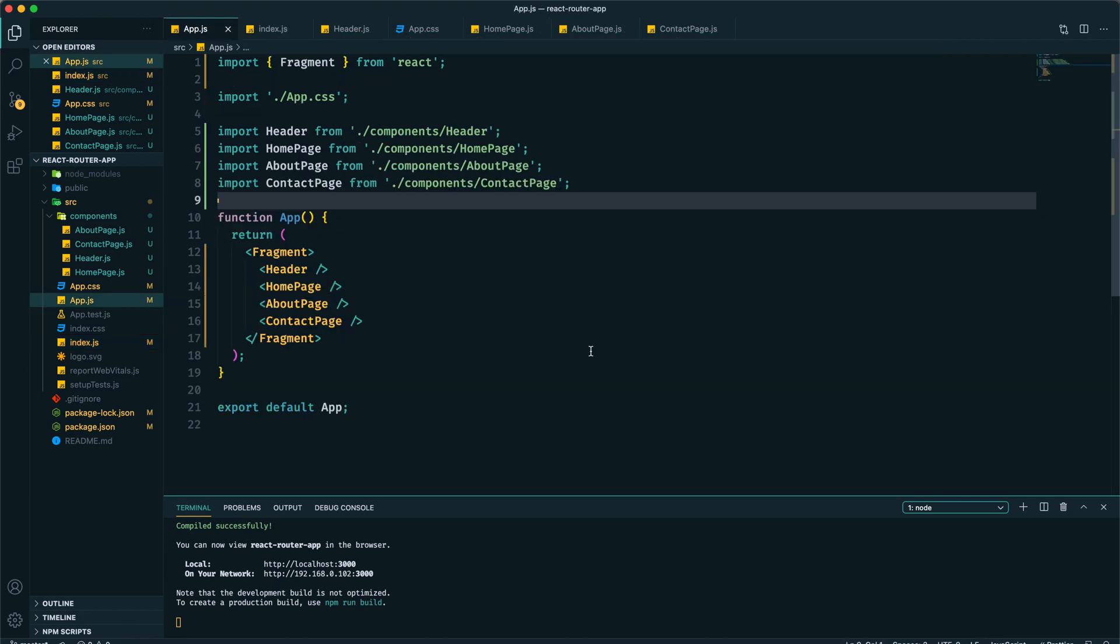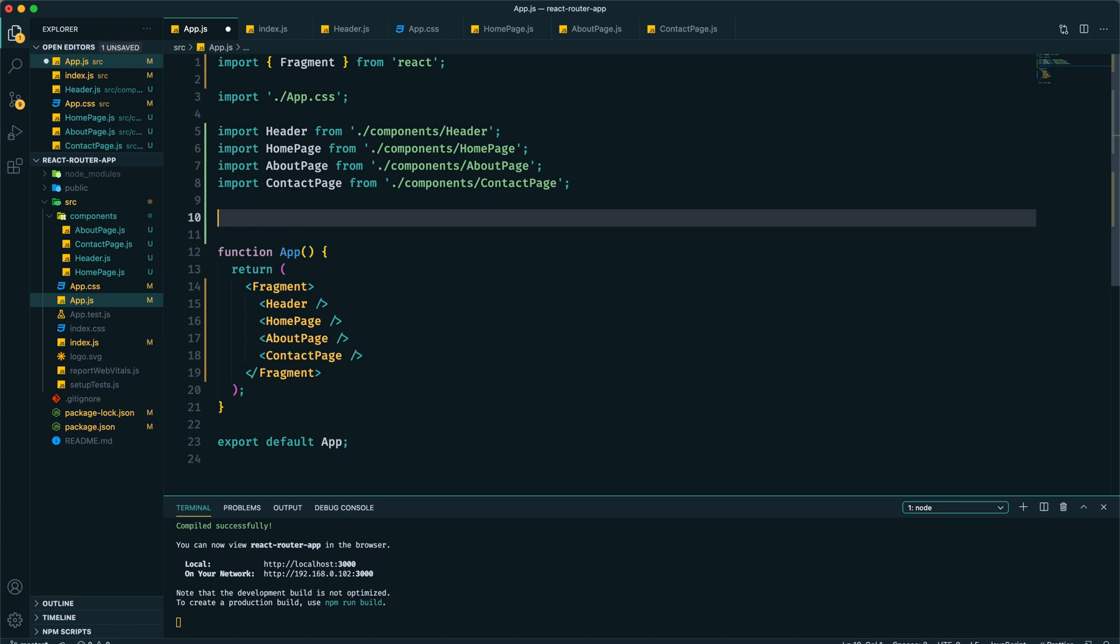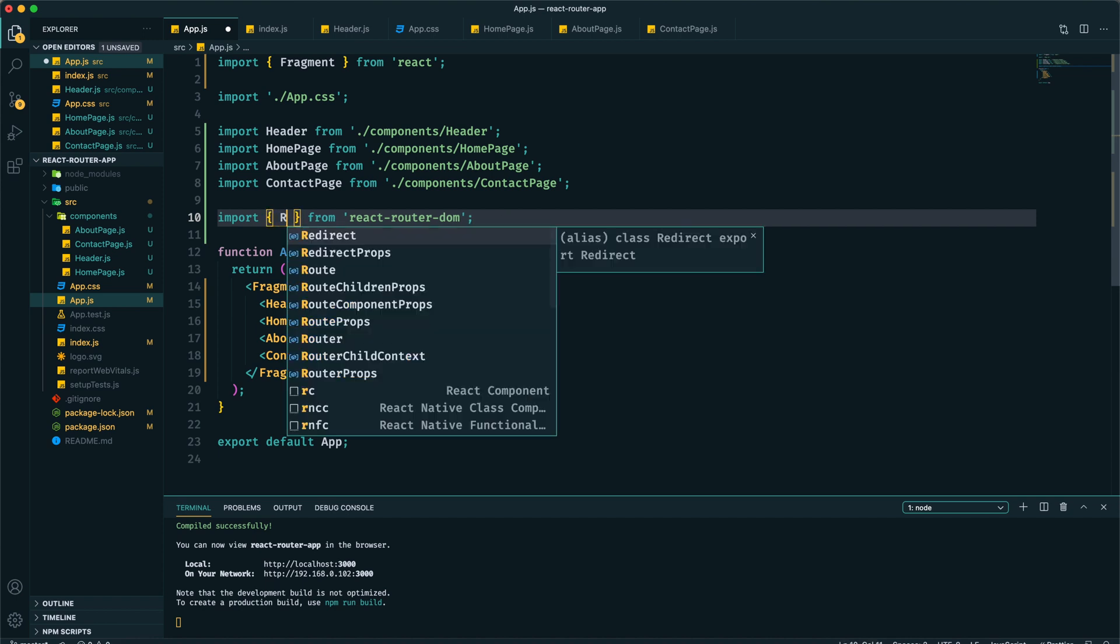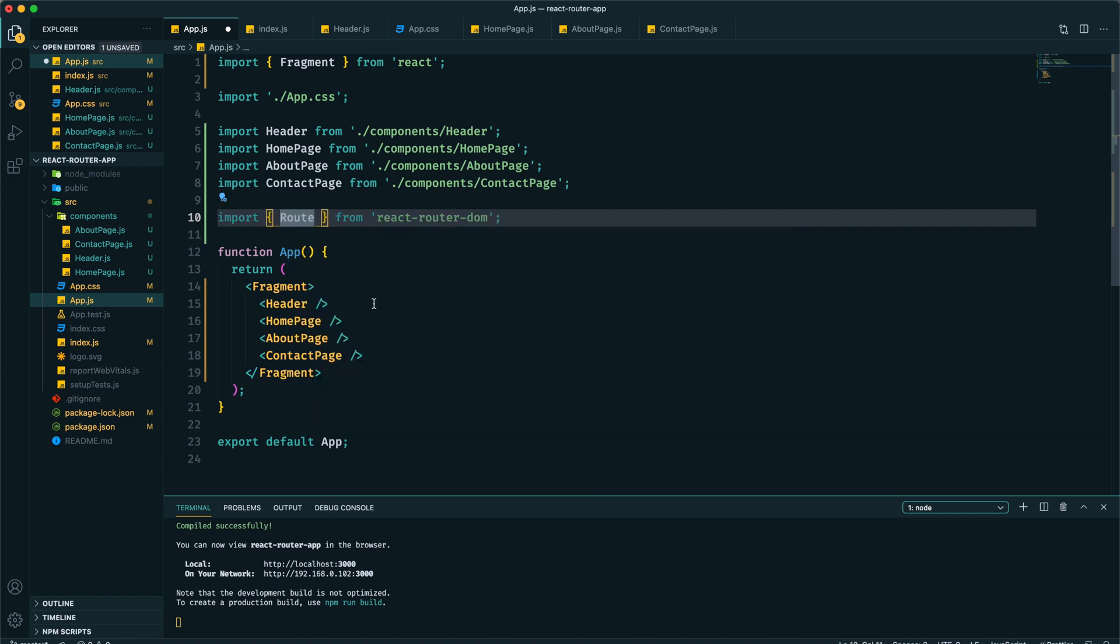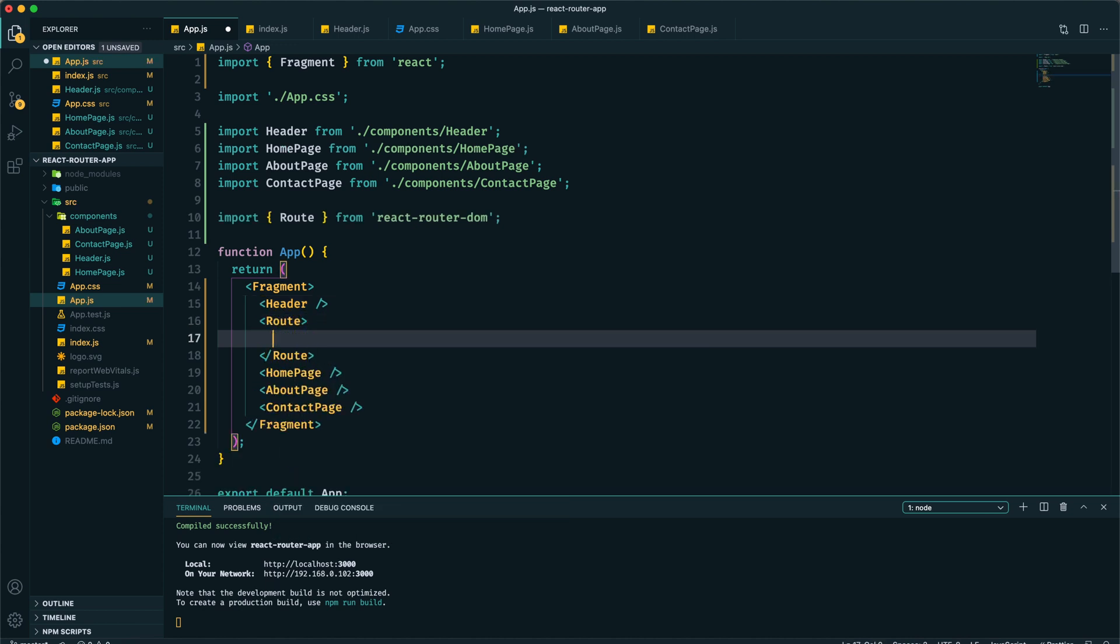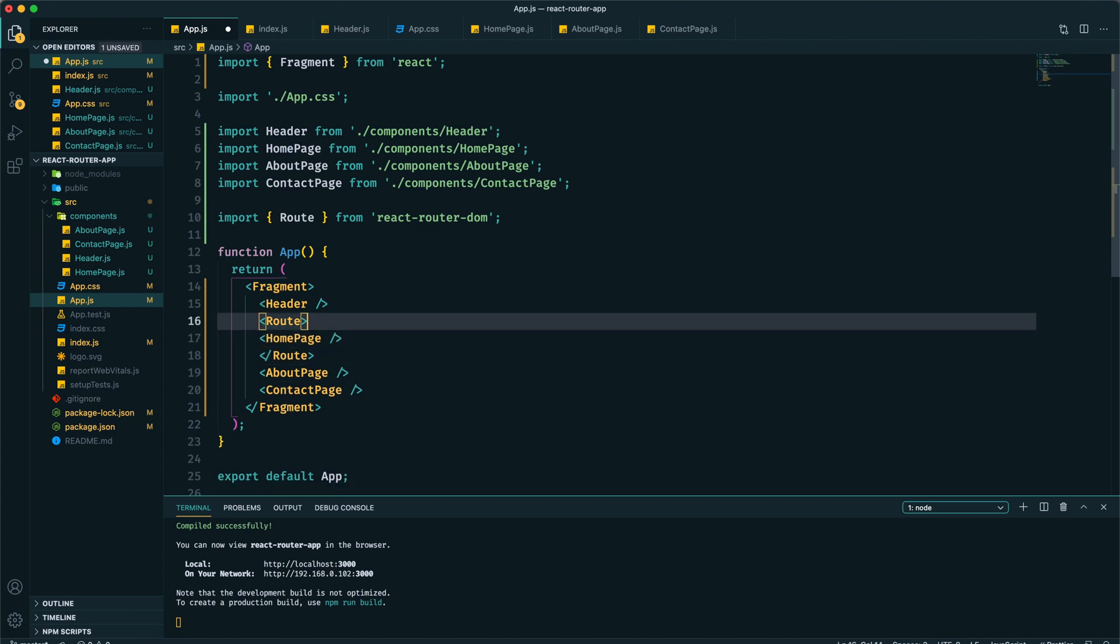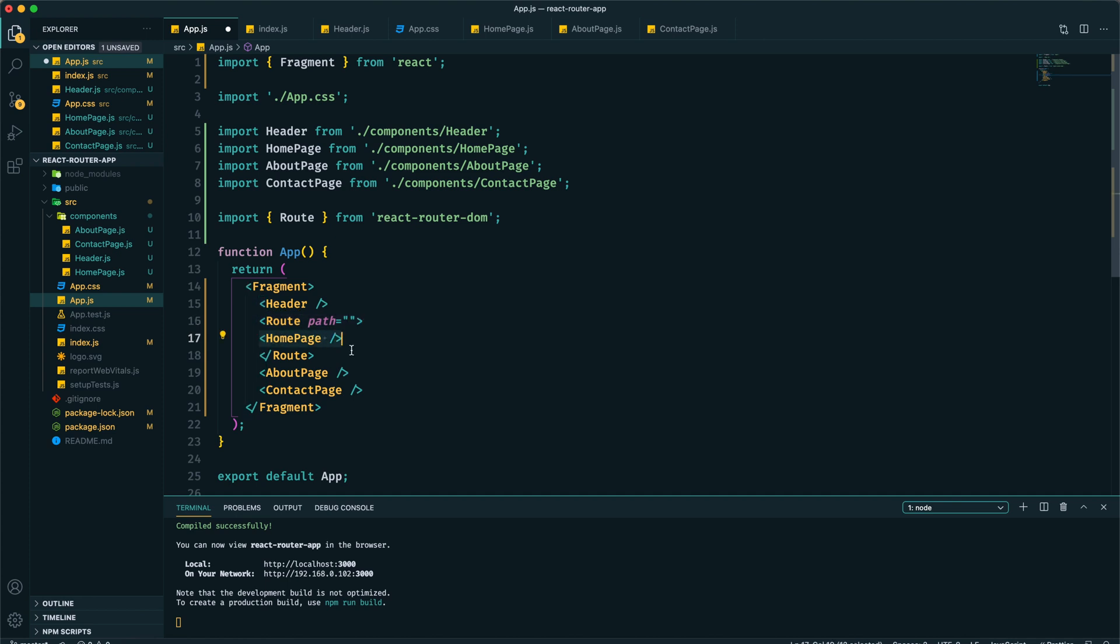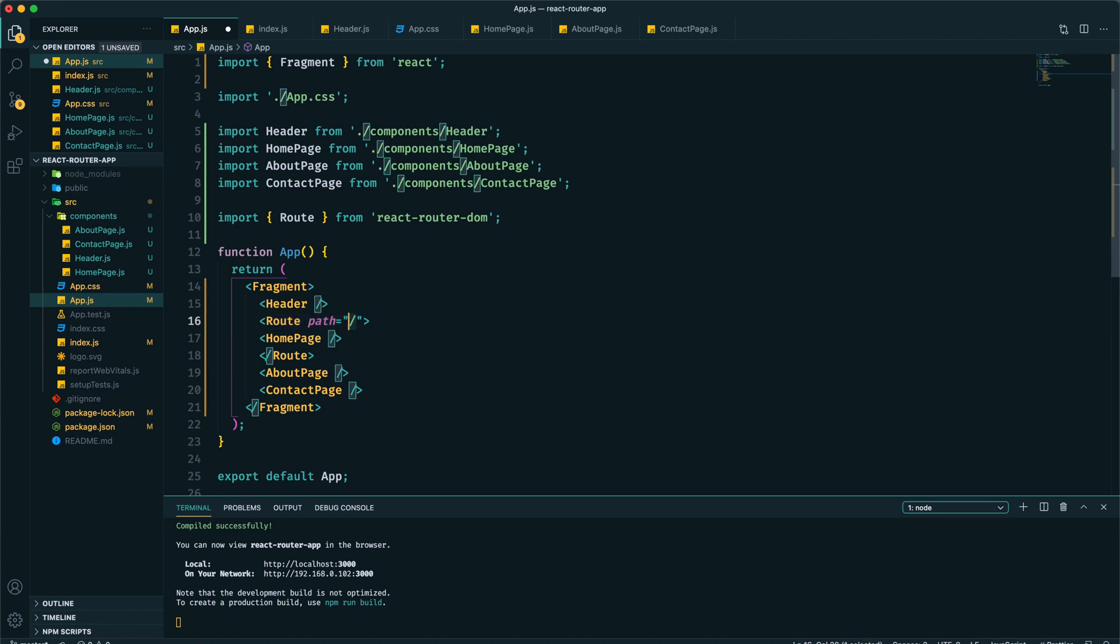Now we can save it. After wrapping our complete app using BrowserRouter, we can start implementing the actual routing in app.js file. Here we need to import Route from react-router-dom. We can use it after this header. Within this Route component I need to provide the component which I want to display, and a path for which path we want to display the component.